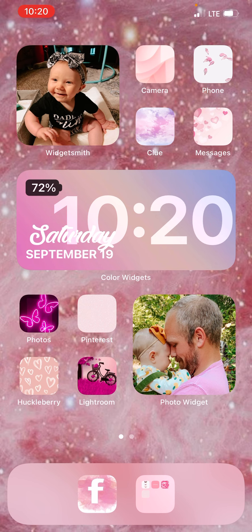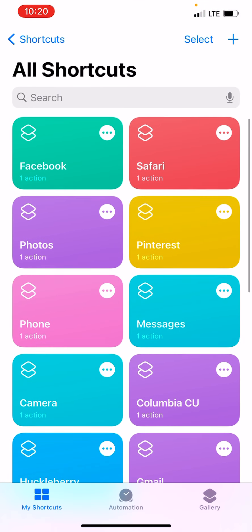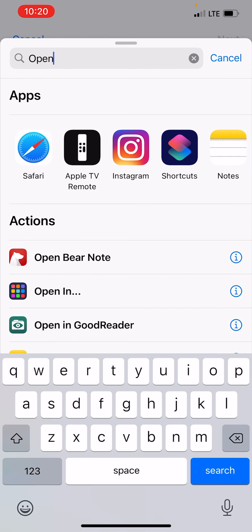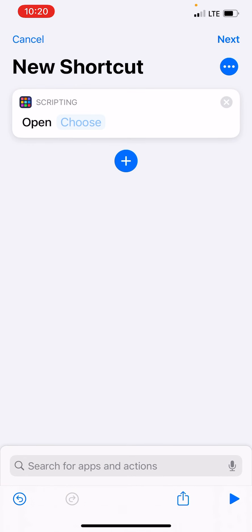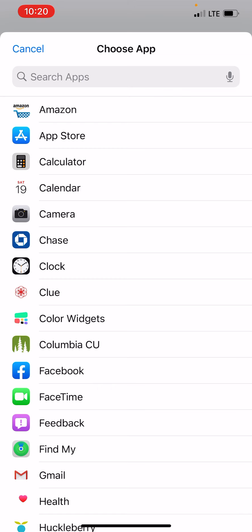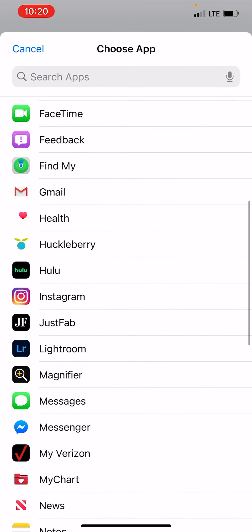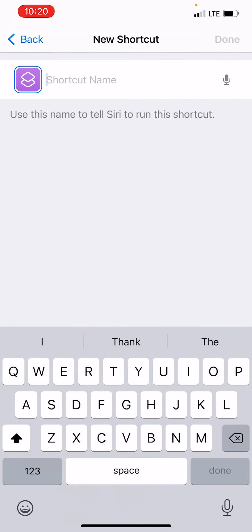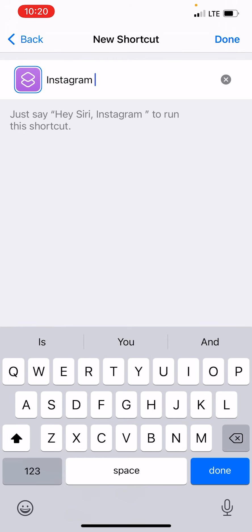How I got my icons like this is you're going to go to the Shortcuts app. Then you hit the plus sign and 'add action', and you type 'open app'. Then you hit 'choose' and select whatever app you want to change — in this case I'm doing Instagram. Then you hit 'next', type the name you want it to be, so 'Instagram', and hit 'done'.